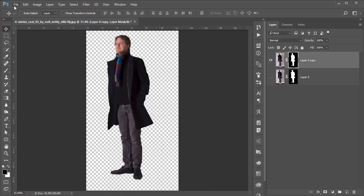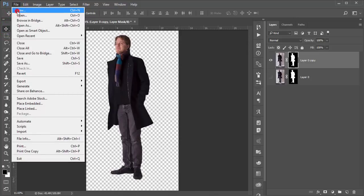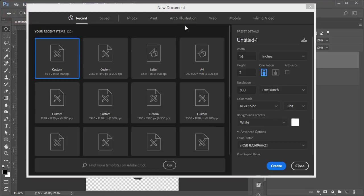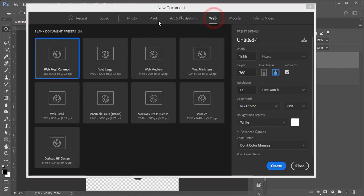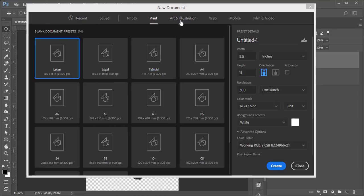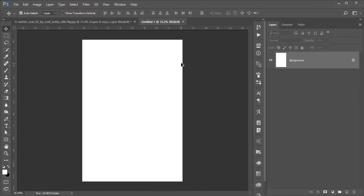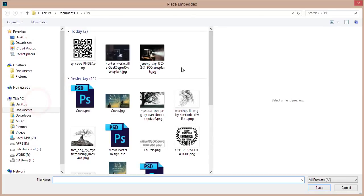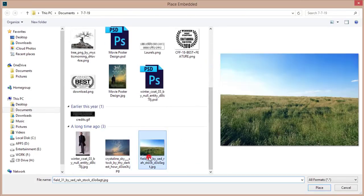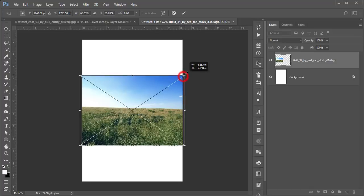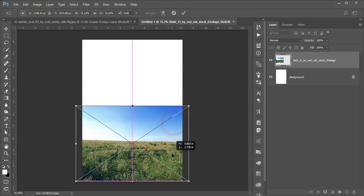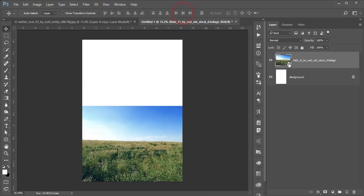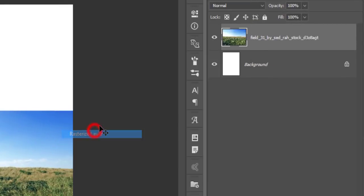After that, go to File, then New, and create an A4 print-type background. Then go to File, Place Embedded, and place the grass stock image. Make it a little bigger and position it. Right-click and rasterize it.